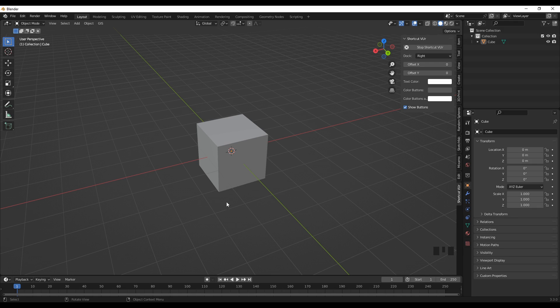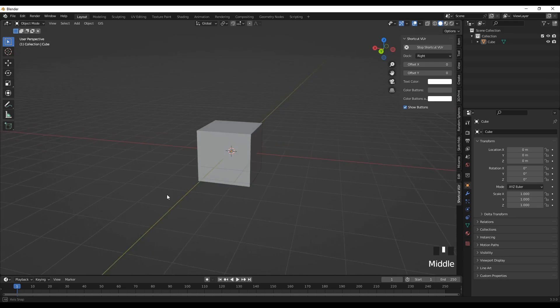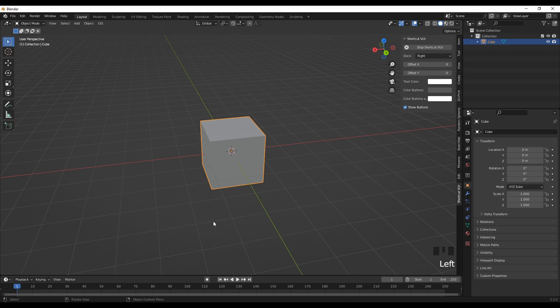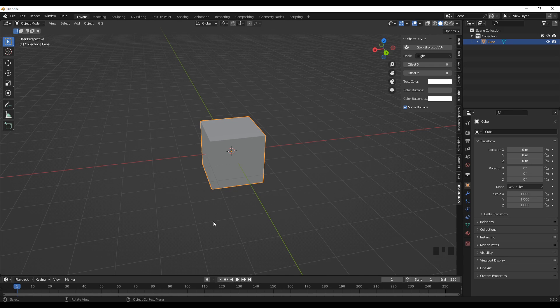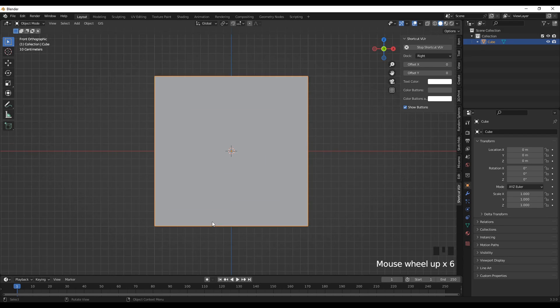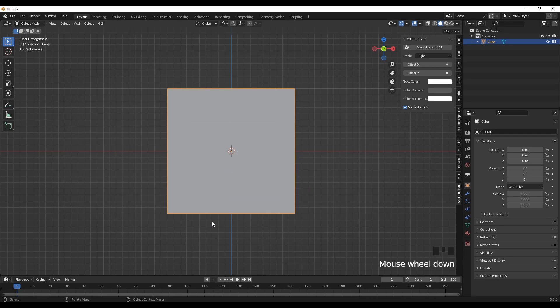After that, you can select the object. Let's go to the front view. Let's say we want to cut this using a line.